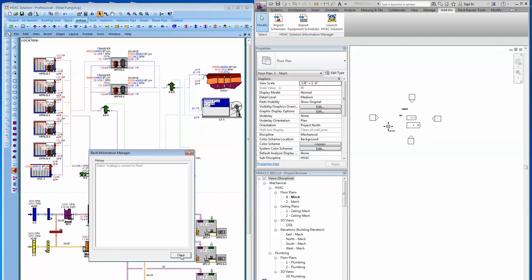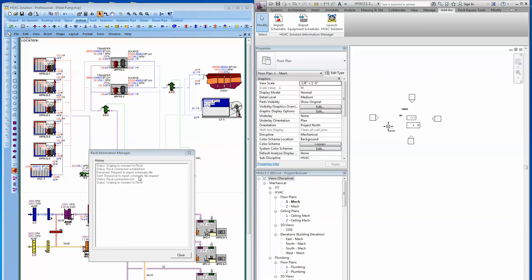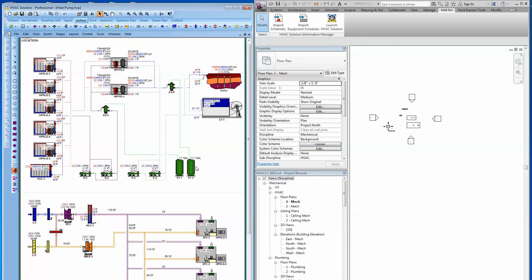What this does — it just says there, waiting to connect to Revit. So now we just need to come over and say, hey, I would like to import the schematic. Click that button there, and it just happened. And I would also like to import the equipment schedules, and you can see that just took place there as well.